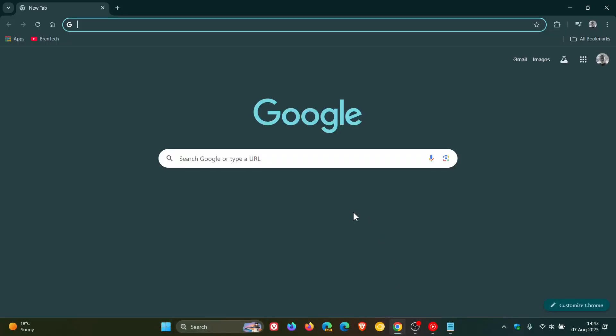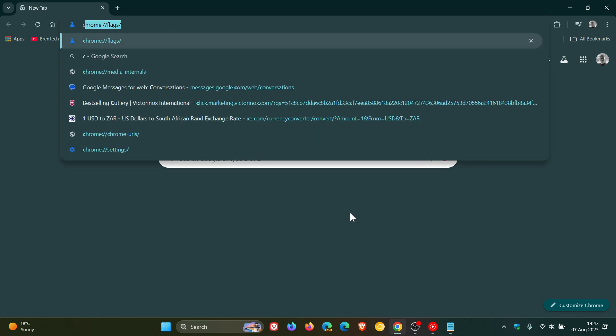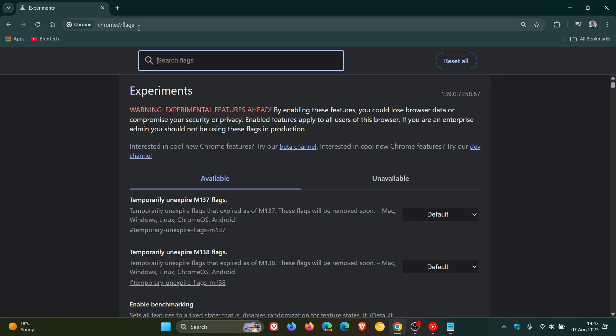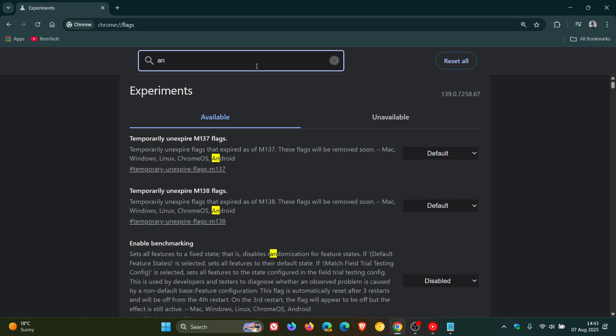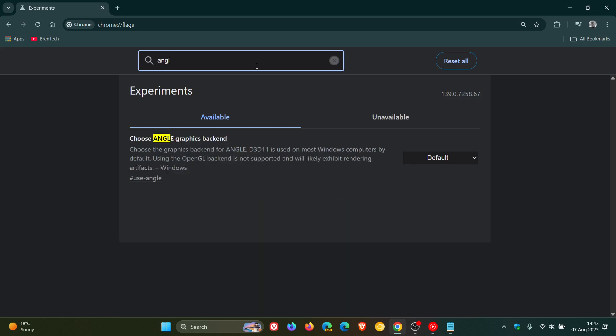And then what we need to do now is head to our experimental flags page by entering chrome://flags into the omnibox. Hit enter. And now all you do is you type in angle.